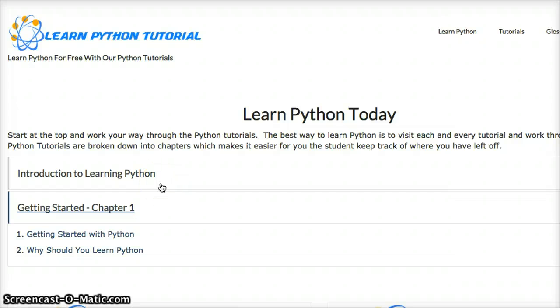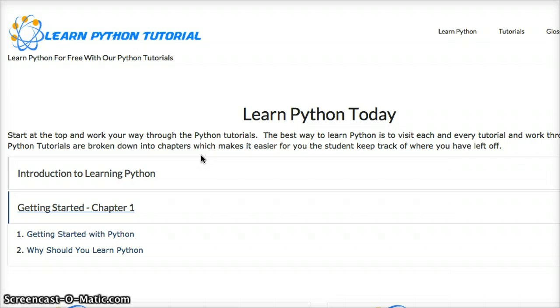And basically our tutorials are going to be broken down into chapters. We are going to start from the very beginning of Python, we are going to tell you what it is about, the history of Python, and all the information you need to know about Python to get and start a chapter.